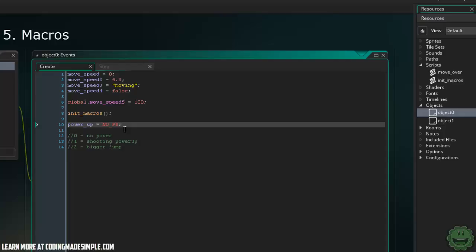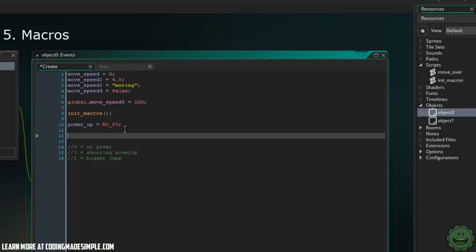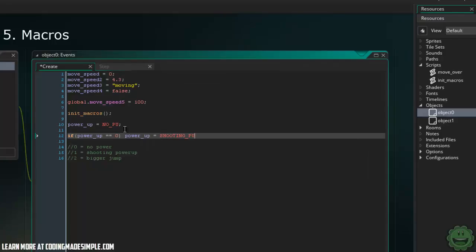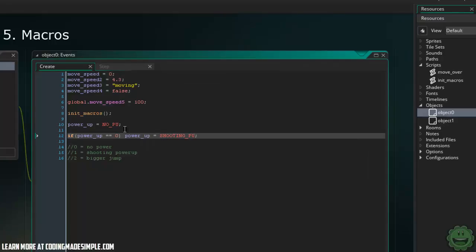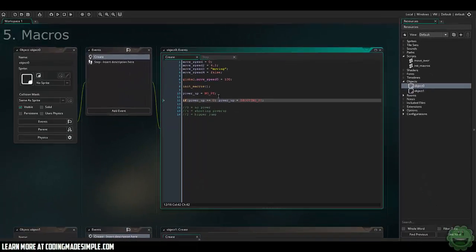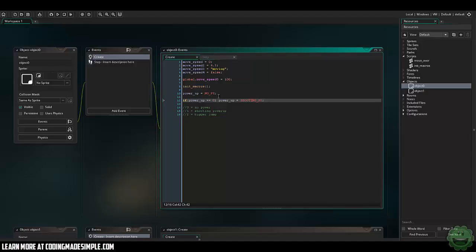And so now what we can do is make it way less confusing for you by saying we can still say if powerup equals zero, then we can say powerup equals shooting_powerup, when you're colliding with a power-up object or something like that. So now that shooting_powerup has the value of one, it's the same thing. Now we're just making it more efficient for you to actually dive into the code and make it a lot easier to read and hopefully avoid headaches for future development in your game.